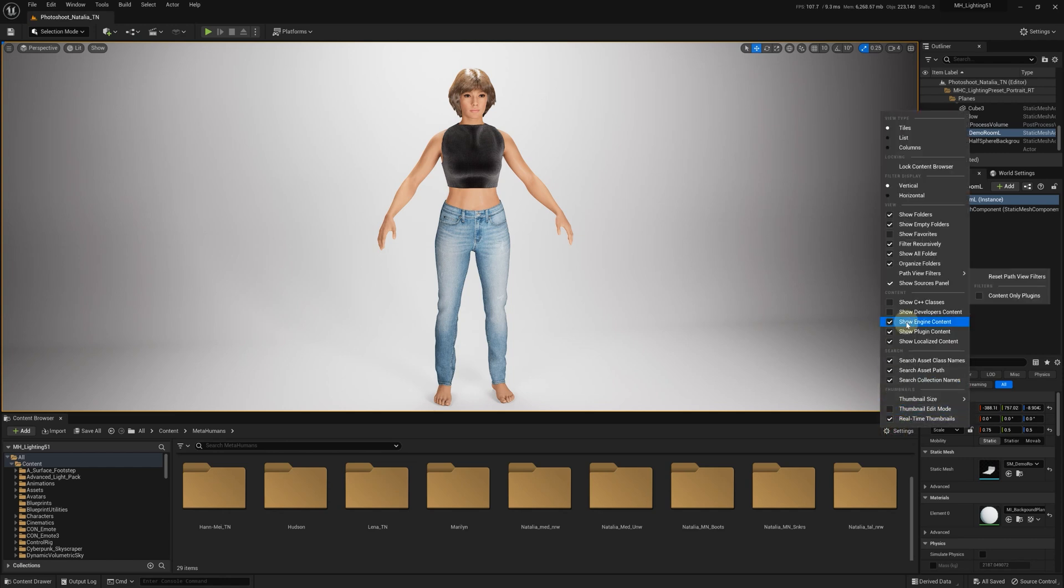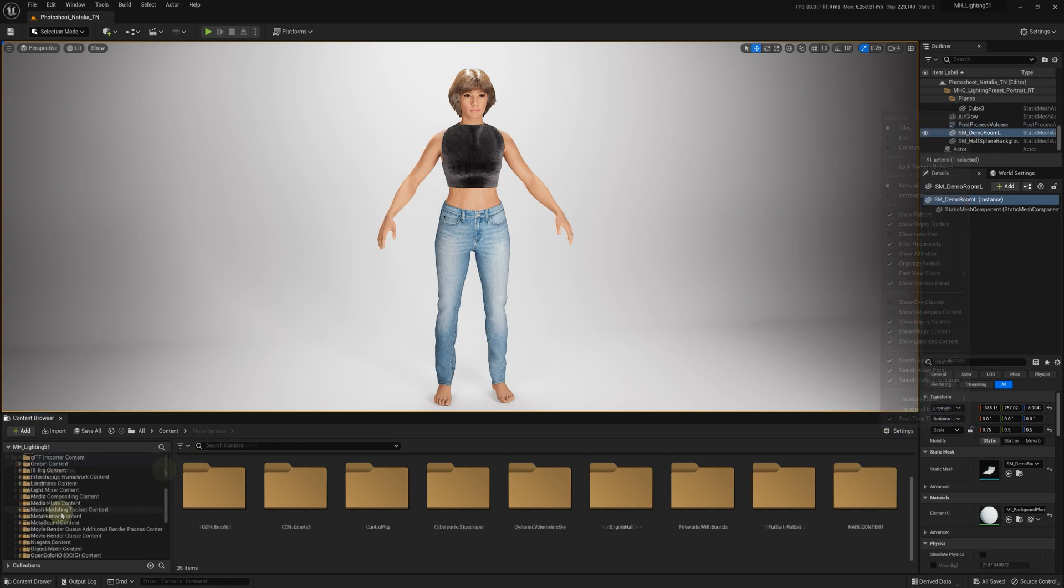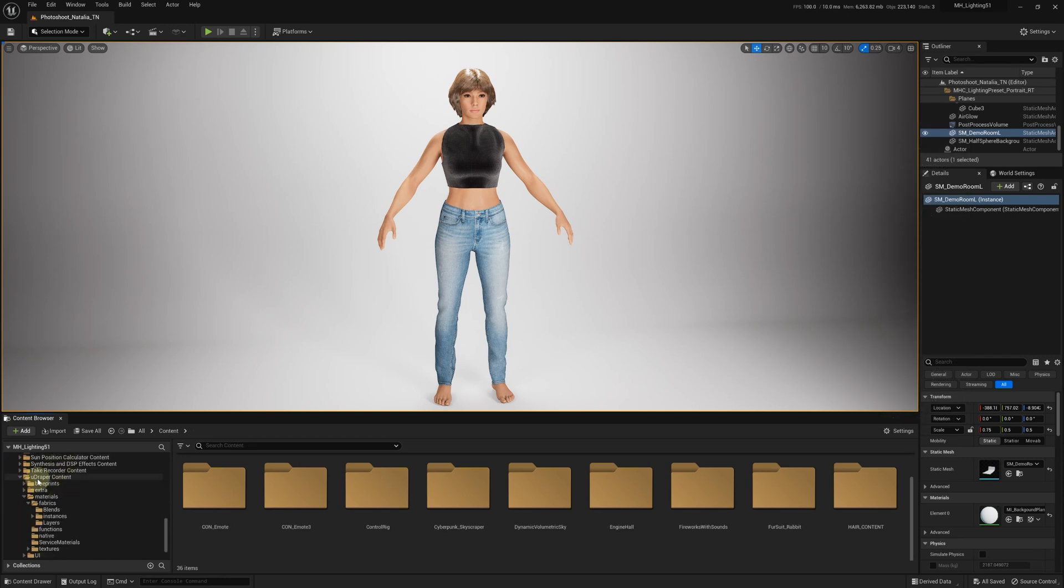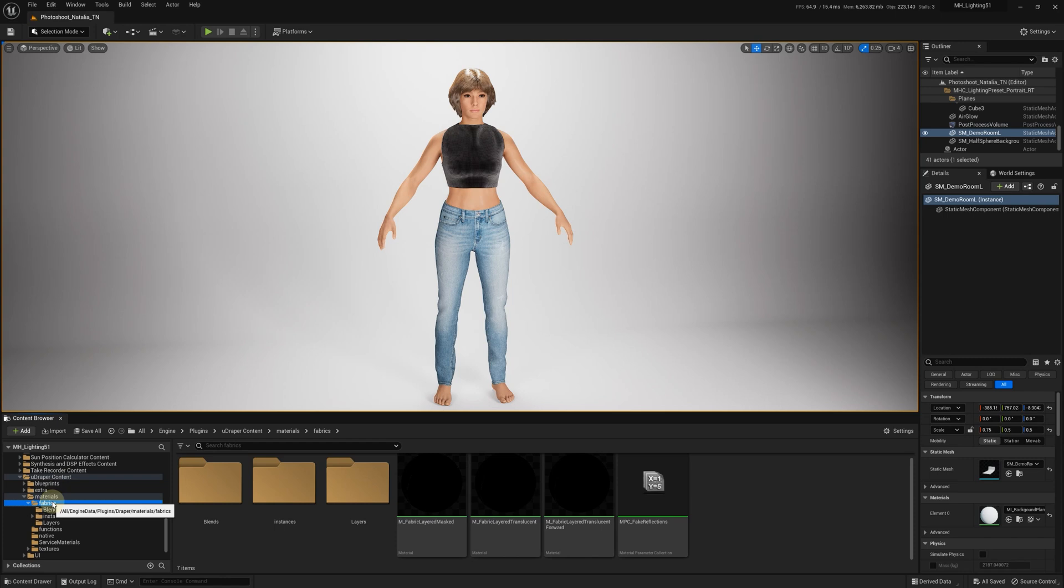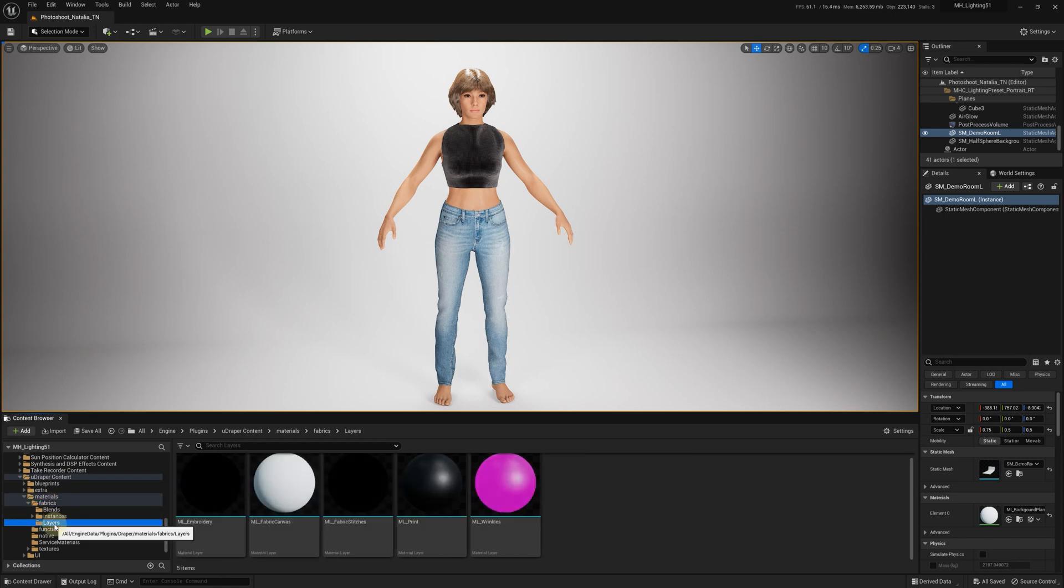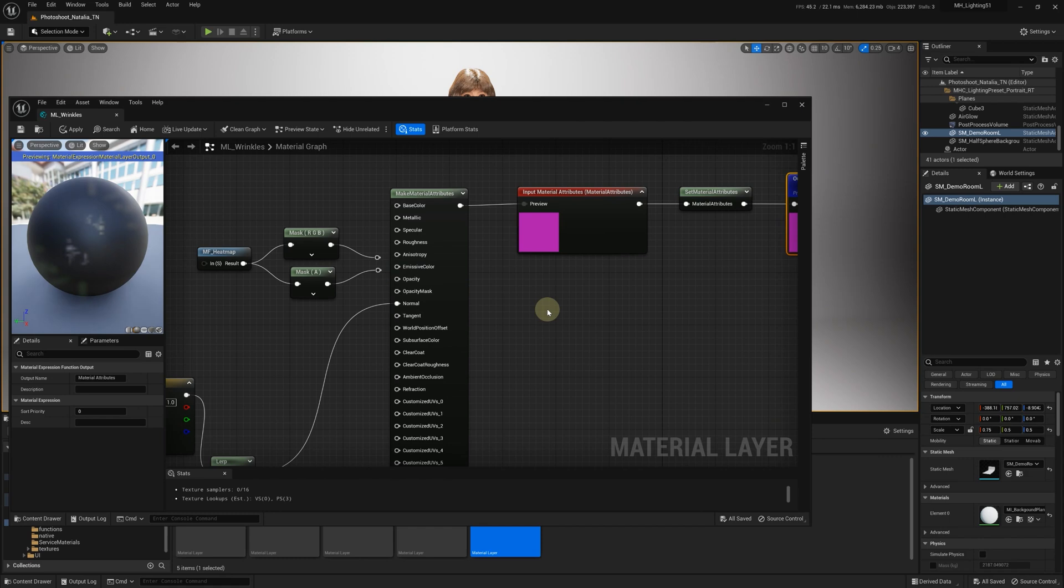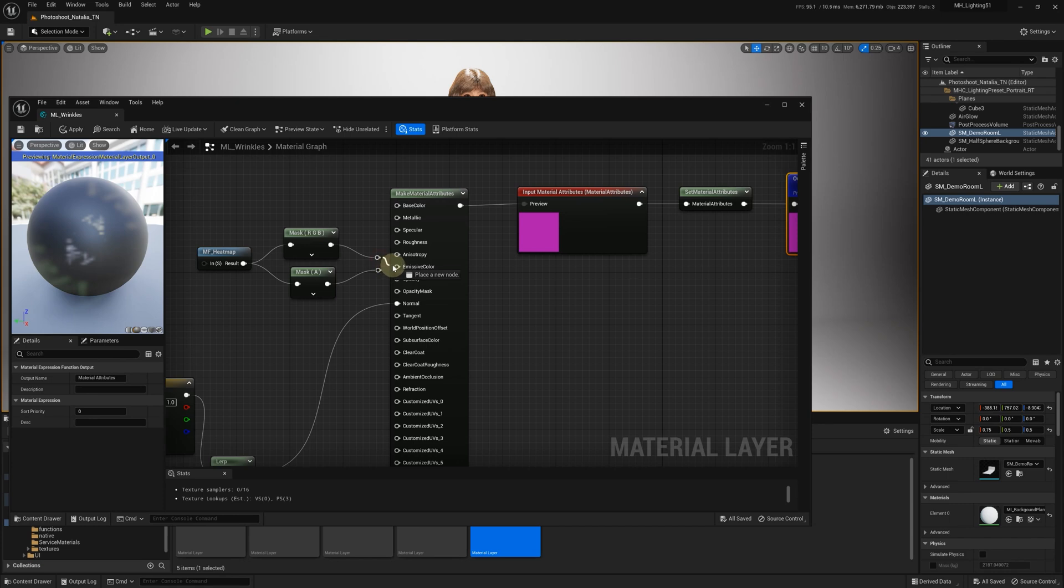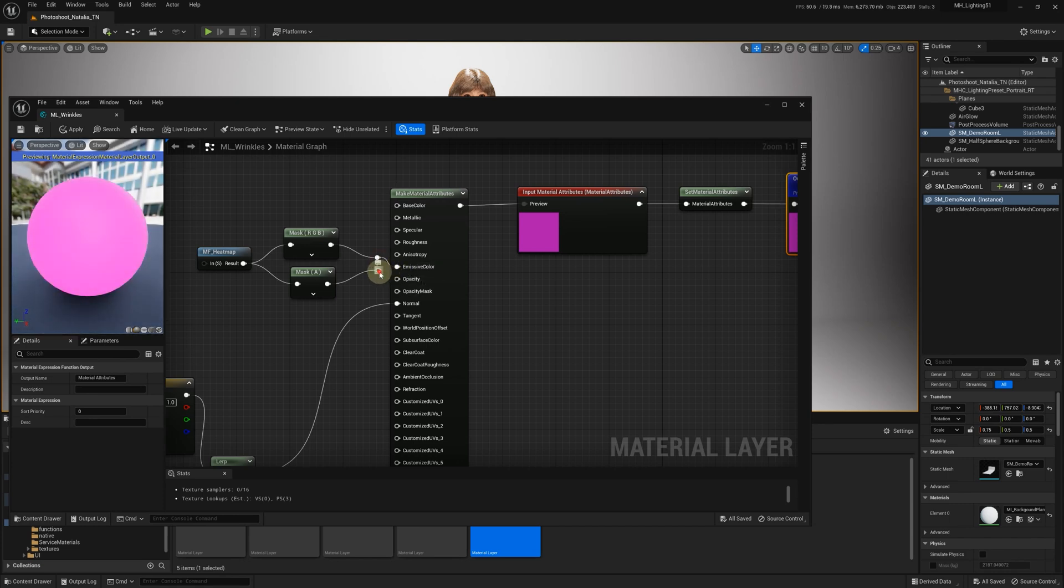Enable Show Engine and Show Plugins Content. Scroll down and locate Udraper in the plugins, then navigate to Materials, Fabrics, Layers. Open the ML Wrinkles Material Layer, where you'll find the MF Heatmap function on the left and two unconnected masks. Connect these pins to emissive color and opacity, then save.